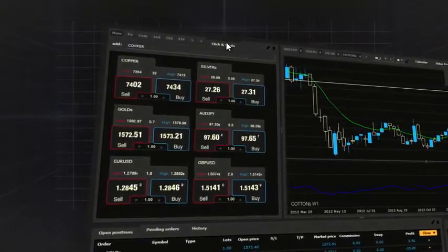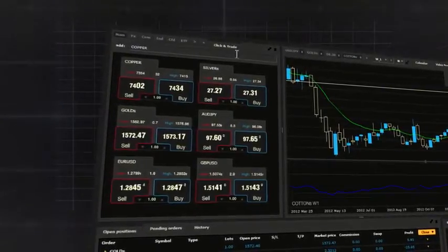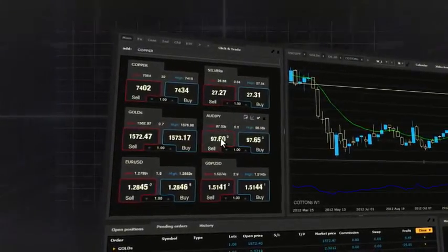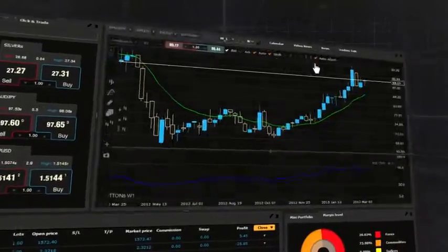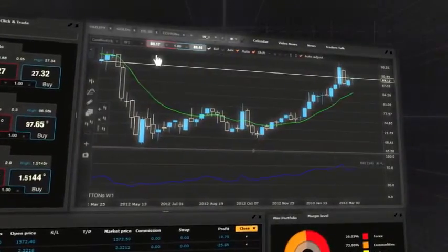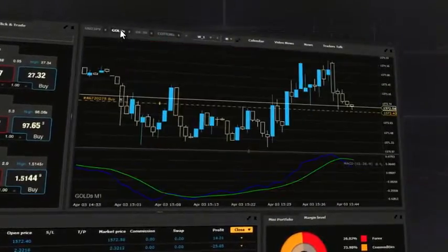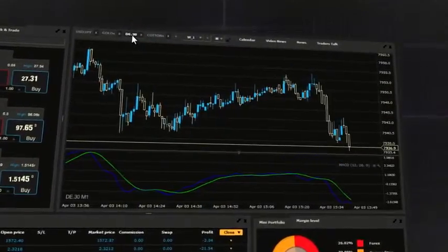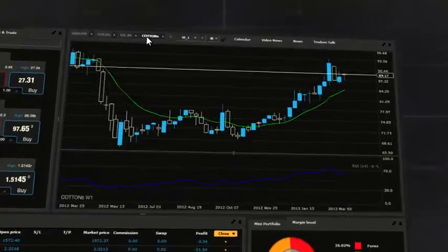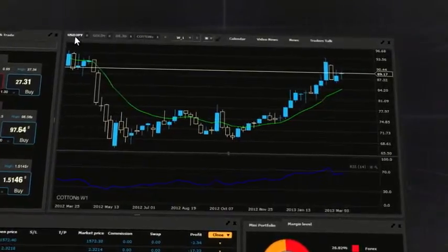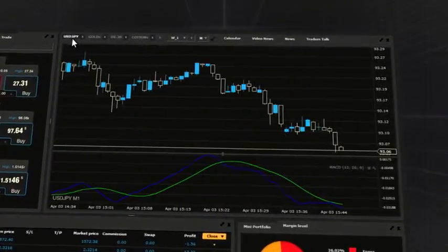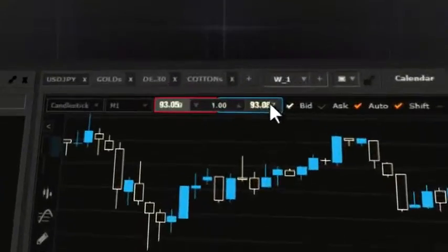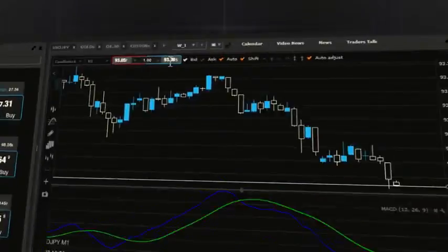Charts allow you to analyze price action for selected financial instruments. There is also the possibility of executing trades directly from charts.